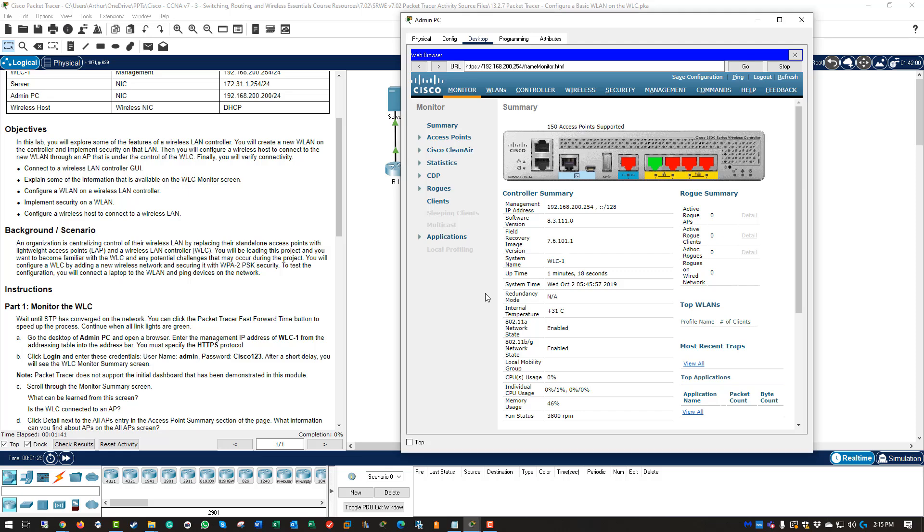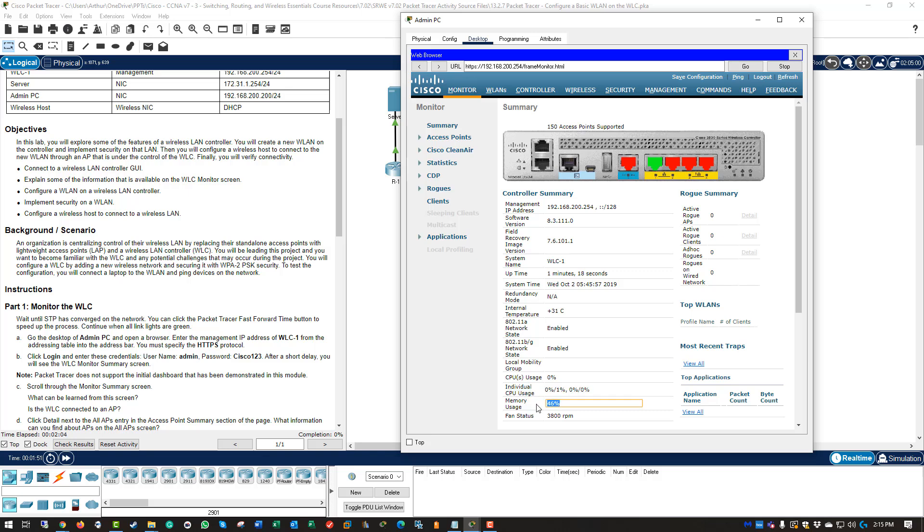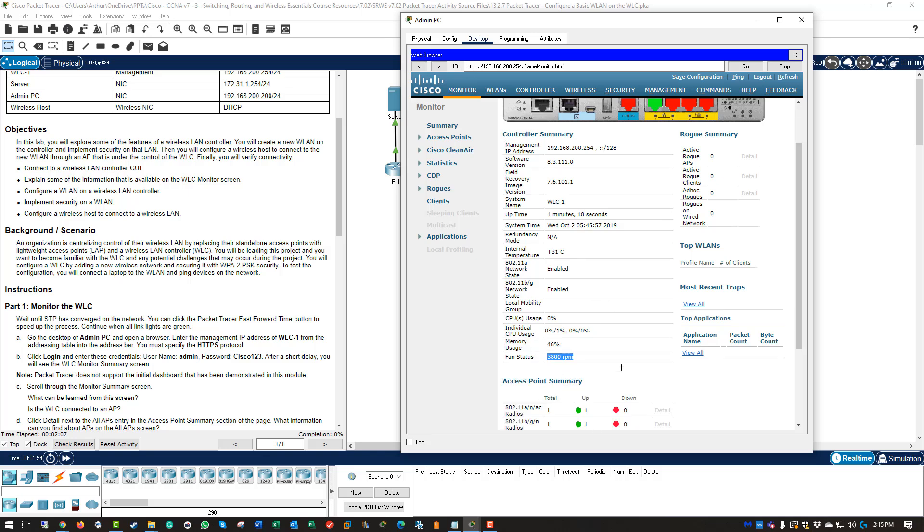Scroll through the monitoring summary screen. So we are at the monitoring, we can see the addresses, we can see the versions, we can see the images, the name, the uptime, the system time, the temperature, the different types of networking states for 802.11a, 11bg. We can see CPU usage, we can see individual CPU usage, memory, and the fan speeds.